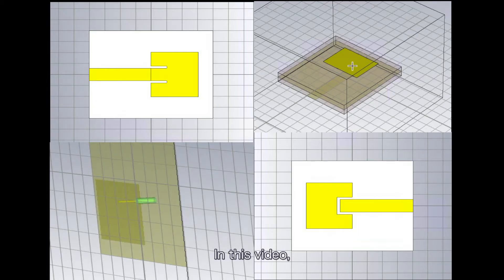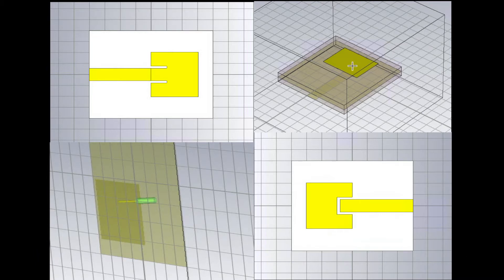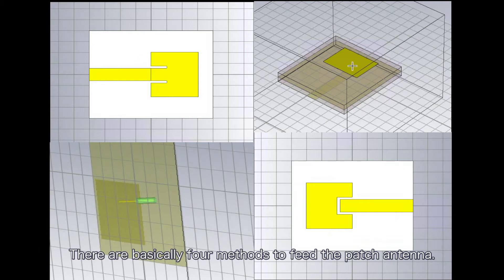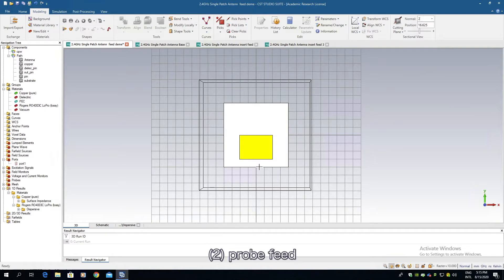In this video I will share some knowledge about properly feeding the patch antenna. There are basically four methods to feed the patch antenna: microstrip line feed, probe feed, and others.